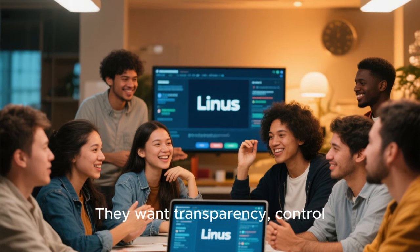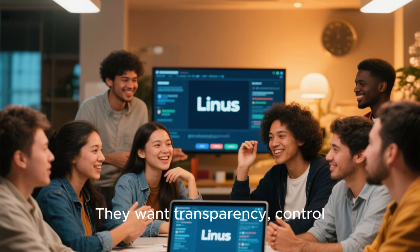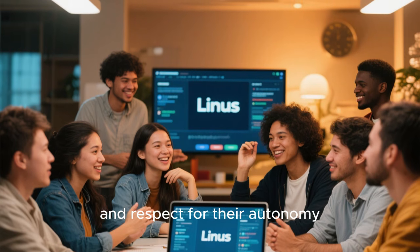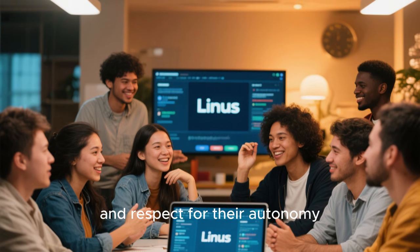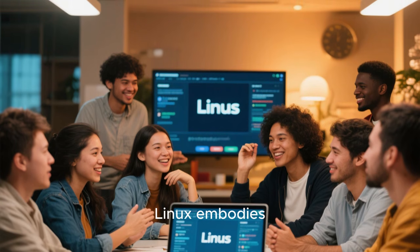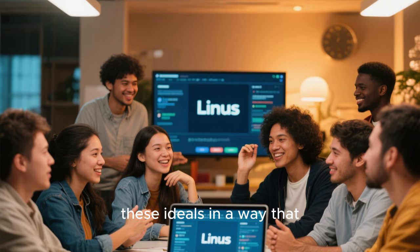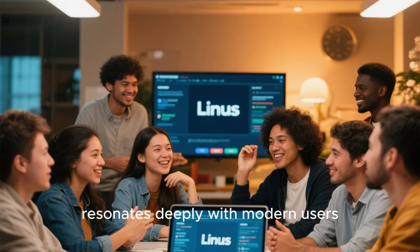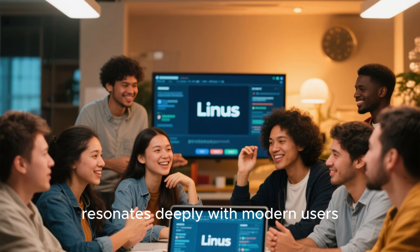They want transparency, control, and respect for their autonomy. Linux embodies these ideals in a way that resonates deeply with modern users.